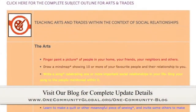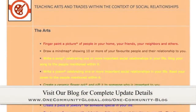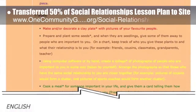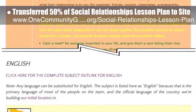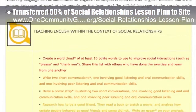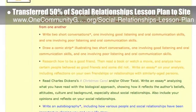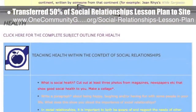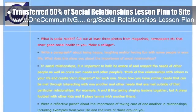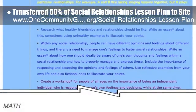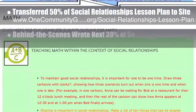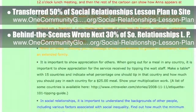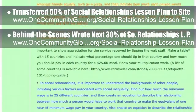This week, the core team — which includes the Pioneer members plus those helping who don't wish to be individually acknowledged — transferred the first 50% of the written content for the Social Relationships lesson plan to the website. You can see this here. This lesson plan, like all the theme lesson plans, is purposed to teach all subjects to all learning levels in any learning environment using the central theme. We also wrote the next 30% of the Social Relationships lesson plan behind the scenes, which brings that to 80% complete.